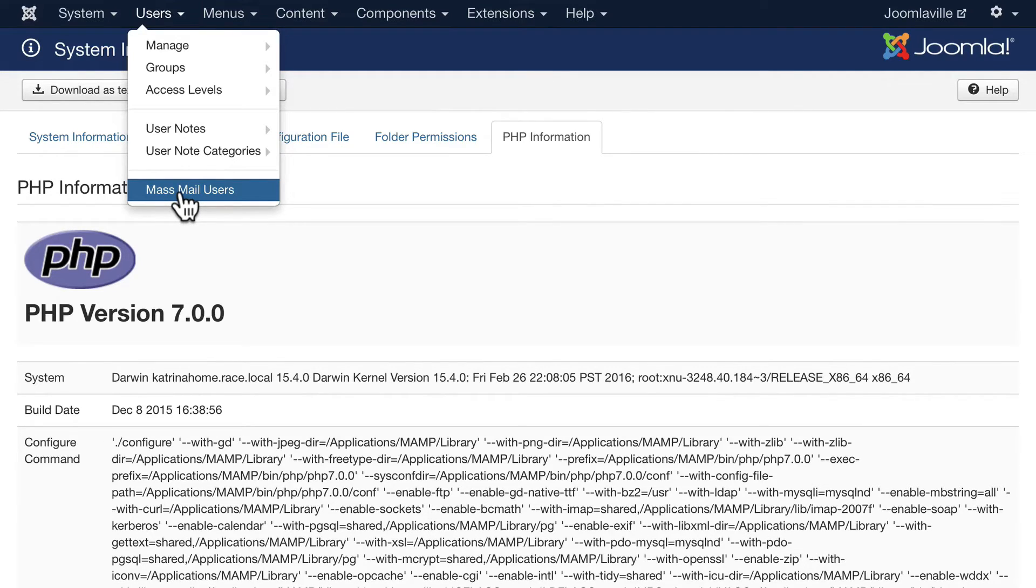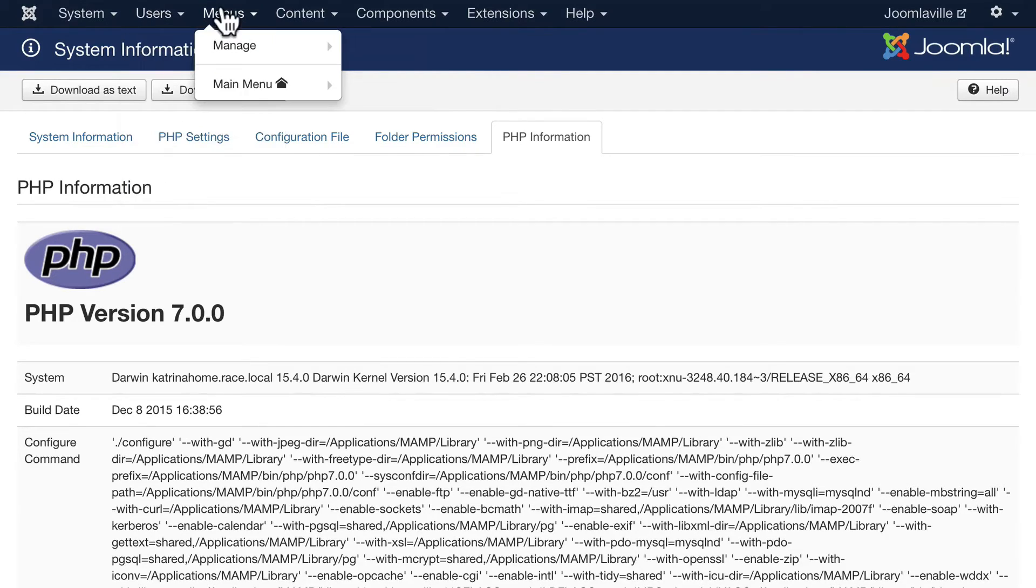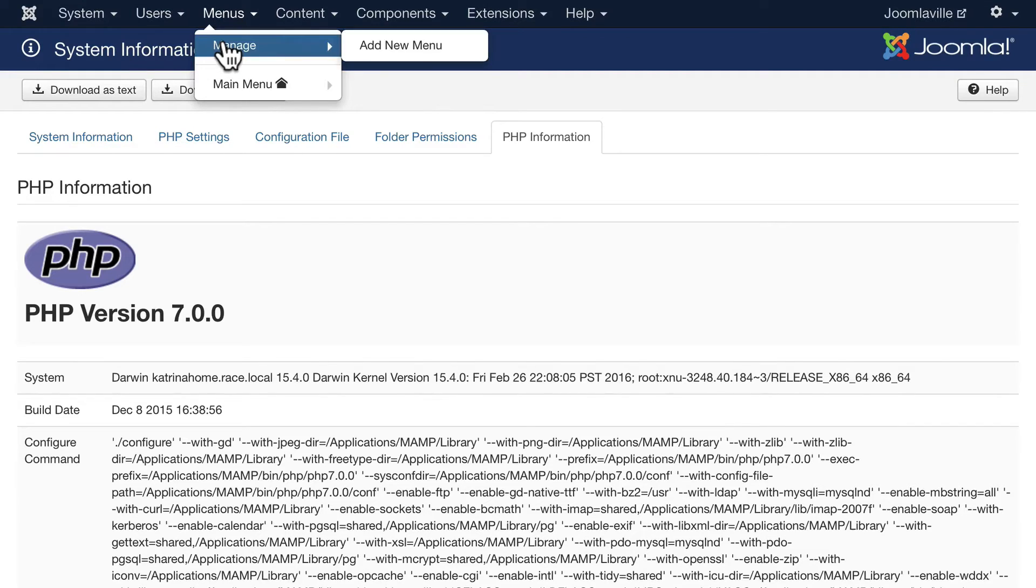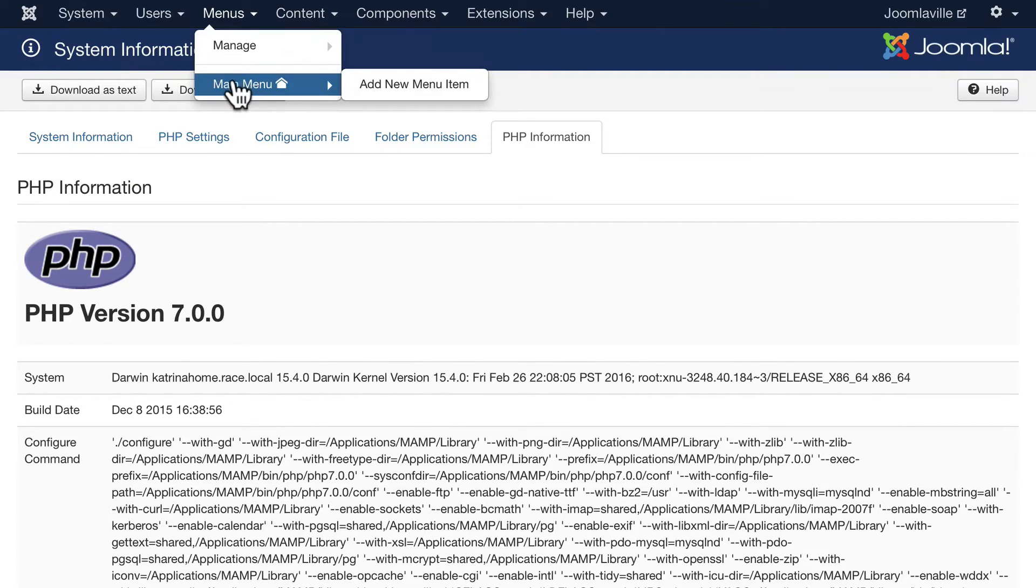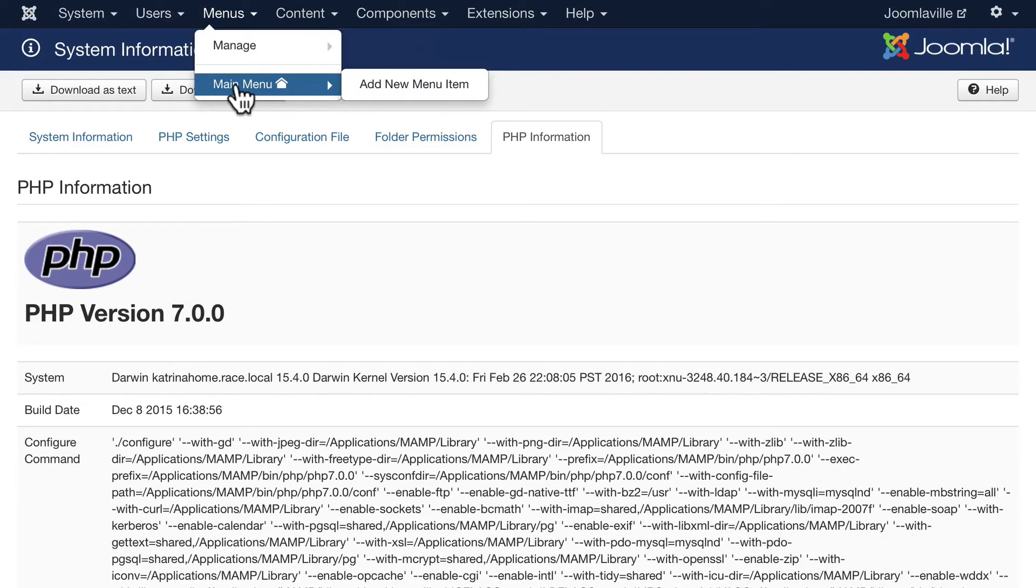Here on the Menus drop-down, we have managed our menus and we have the ability to add new menu items to our menus, and we'll do that in just a few moments.